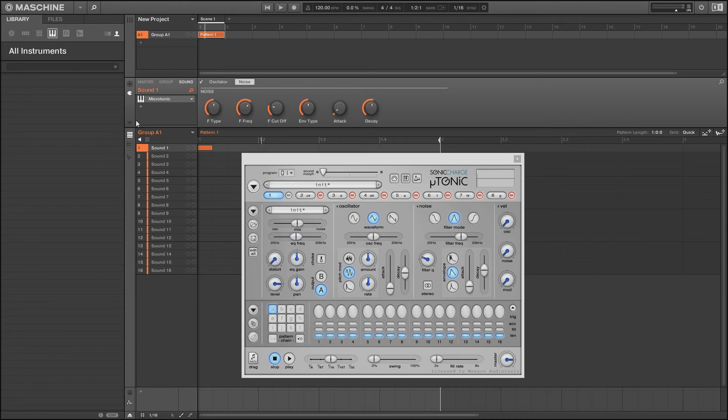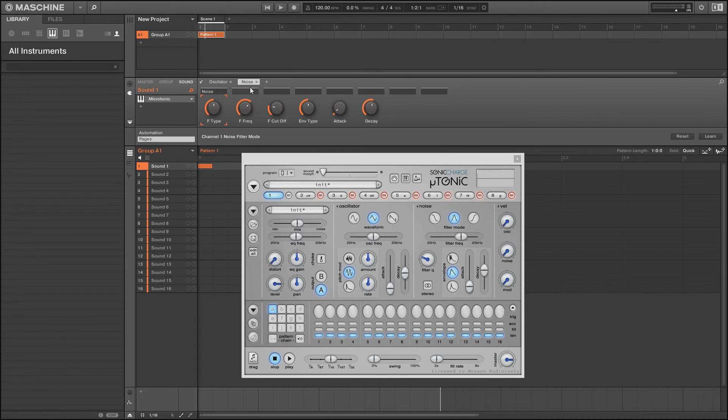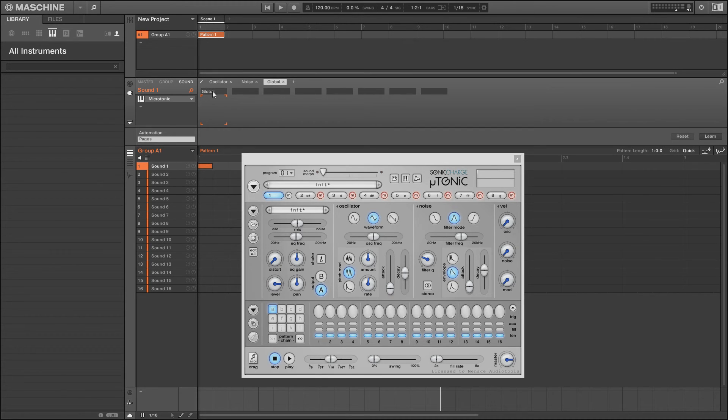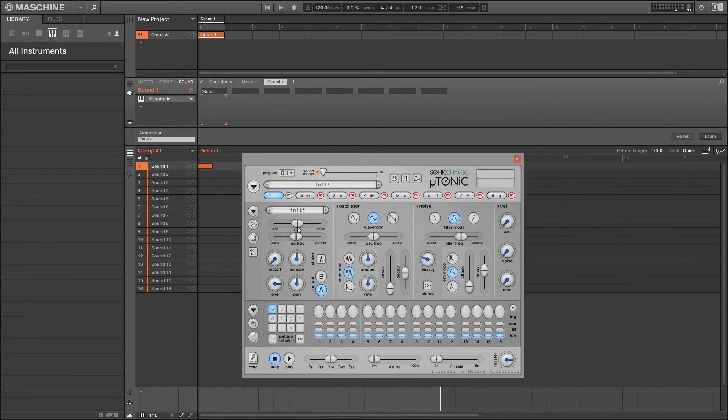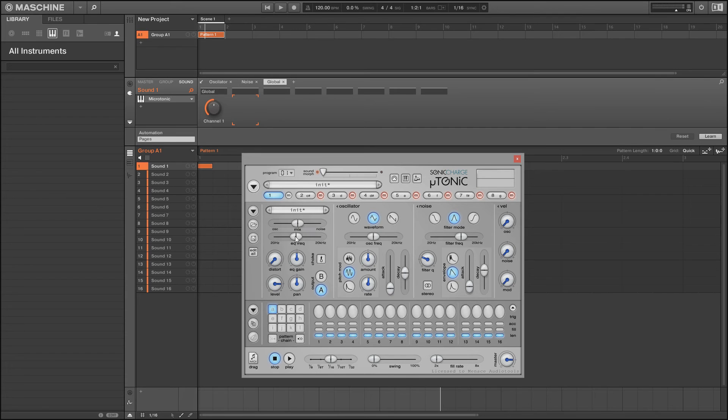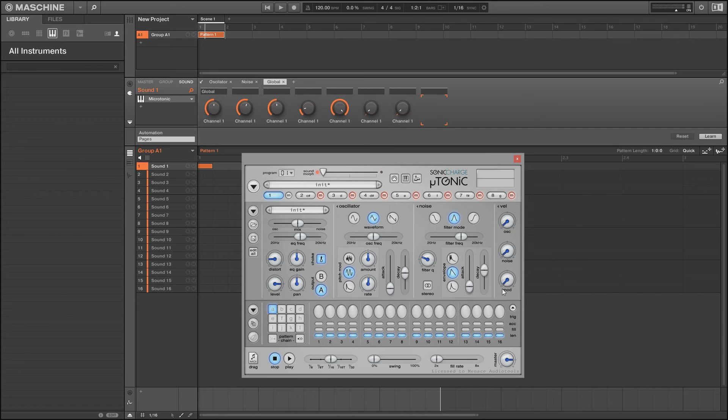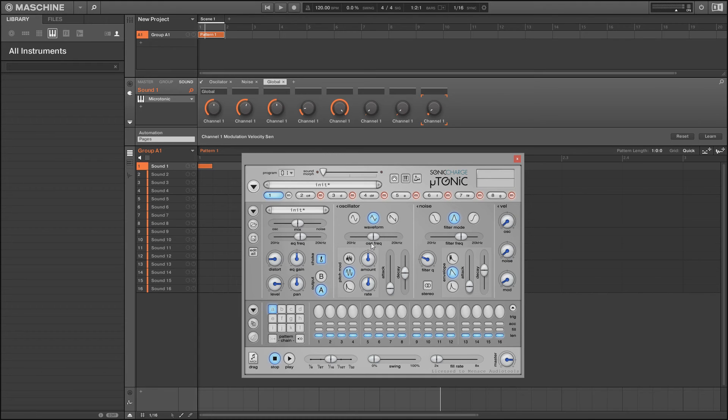Again I can close this and you can see that noise is now set up perfectly. It's my second page and my first page is still working fine. So we'll open it up again and now we're going to put in our global controls. We'll call this global and I'm going to put them in the order that I want them, which is my oscillator and noise mix. As you notice there it's not actually going in, that's because I forgot to press learn. So remember to press learn and then change the control. We've got mix, EQ frequency, EQ gain, distortion, choke, oscillator velocity, noise, and oscillator mod.